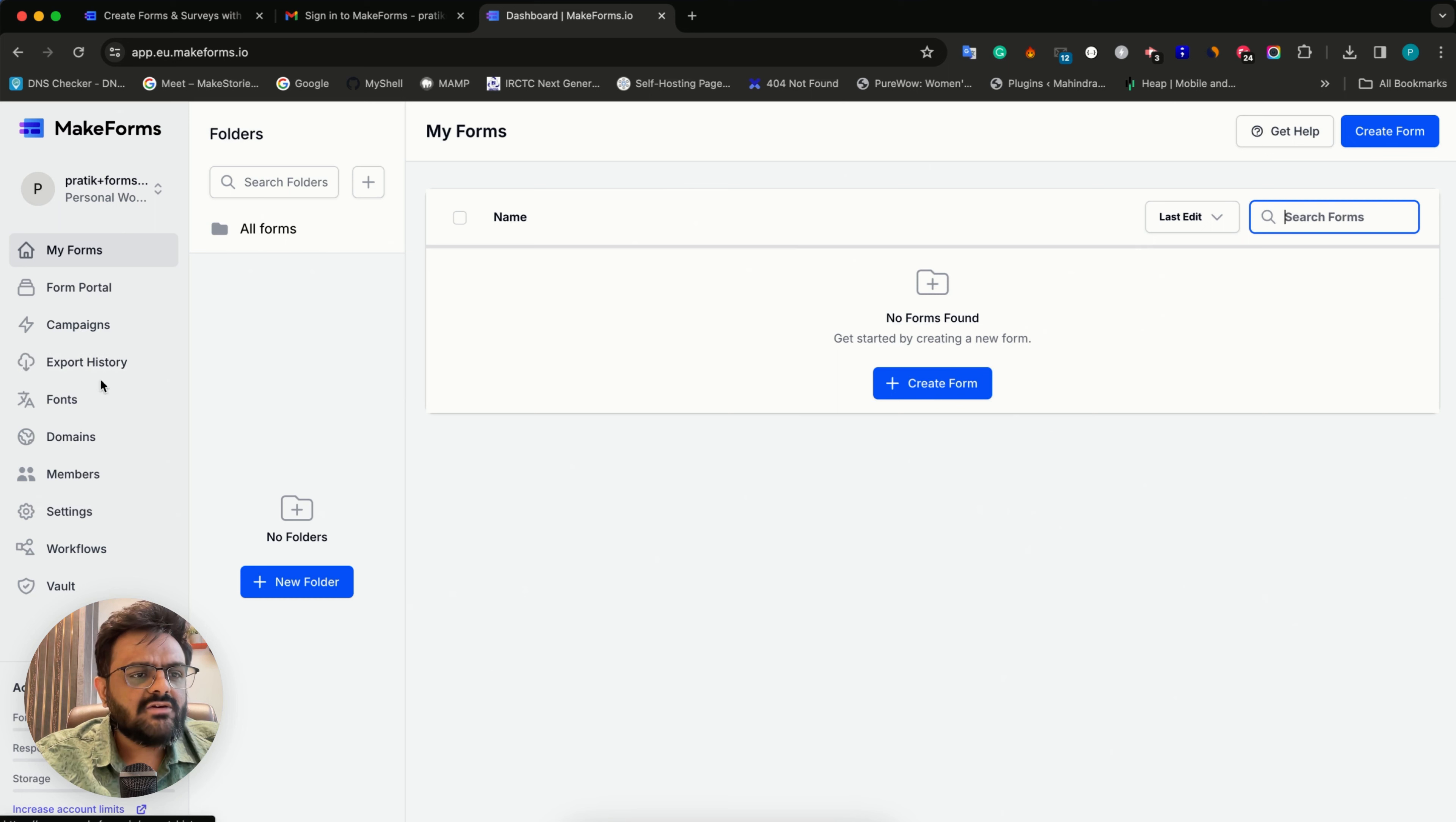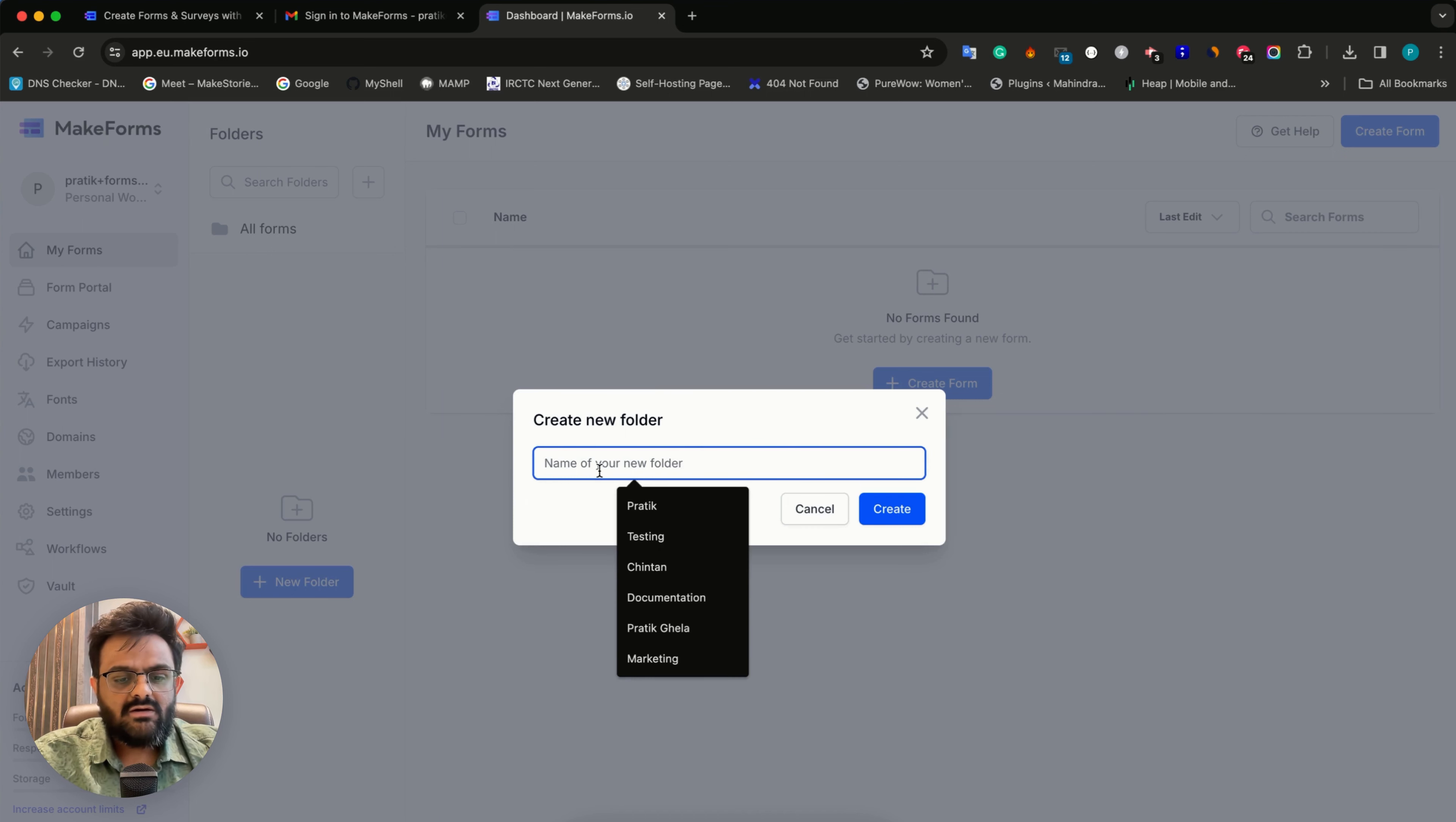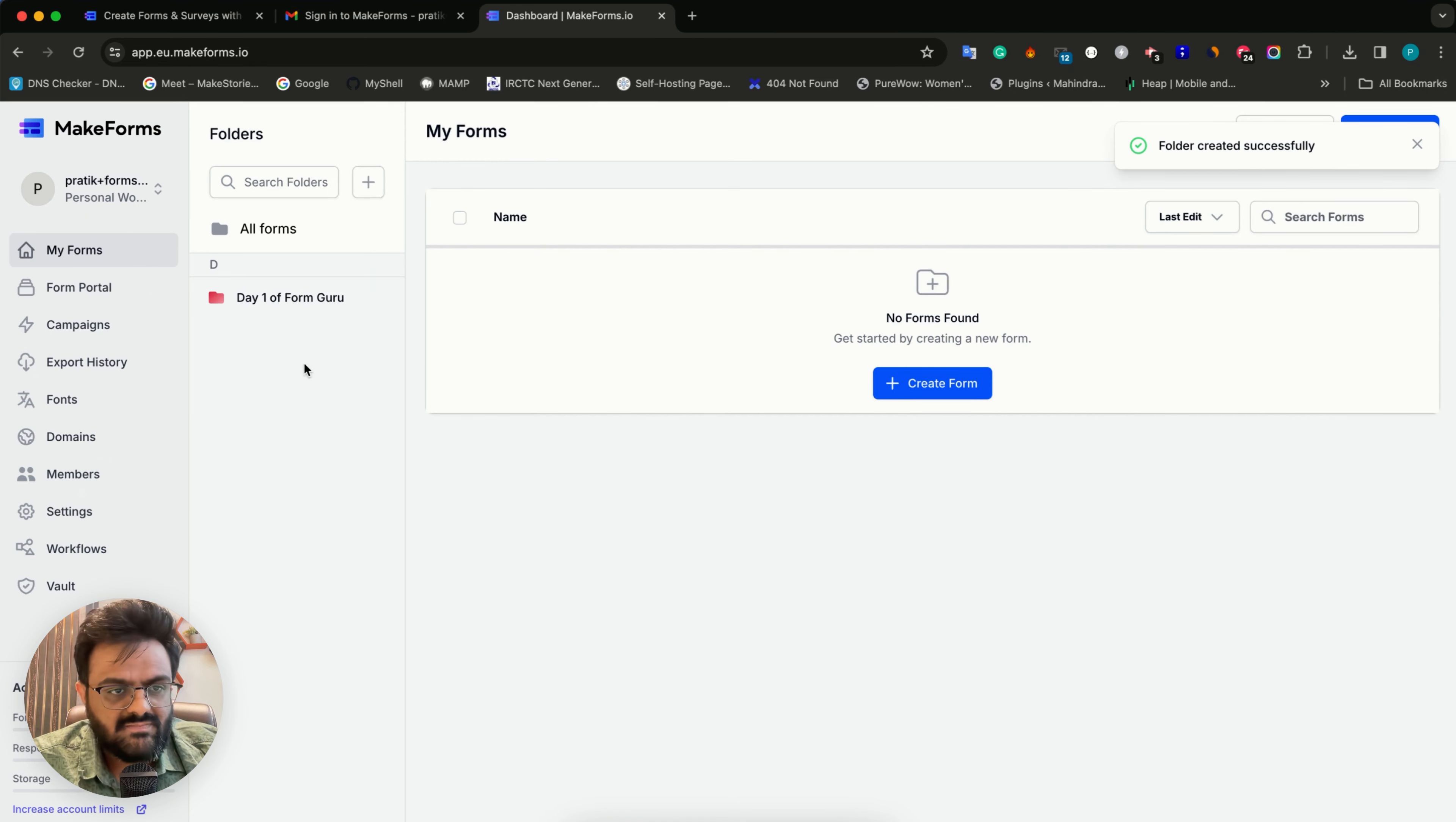I'm going to switch back to my personal workspace. The first thing you see is all these different menus. The second thing you can see is the folders. The first way to separate your data is through creating multiple workspaces, but if you want better organization of your forms, you would use folders. I'll create a form folder and name it day one form guru.